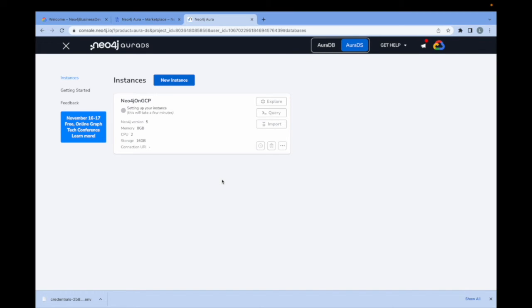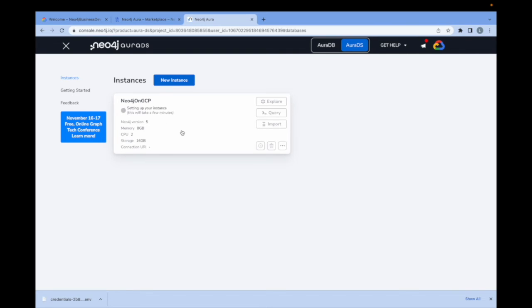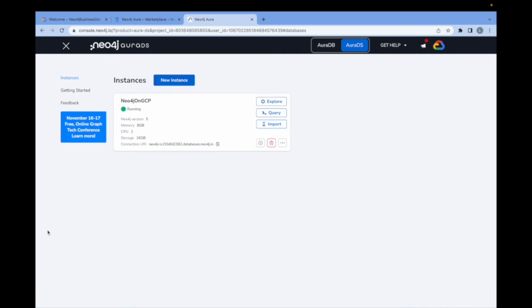This generally takes, depending on the size and complexity of the instance, anywhere from two to five minutes or so. Once it's ready, we will see the status change to running with a little green circle here at the top. Our instance is ready. In this case, it only took a couple of minutes since it was a relatively small instance.